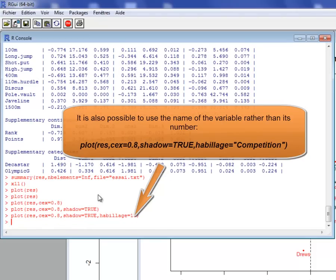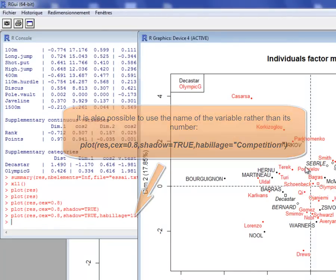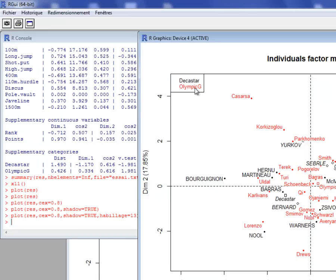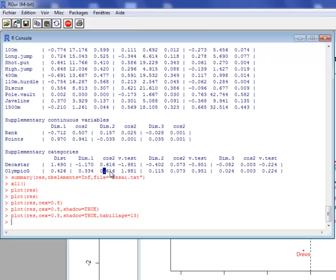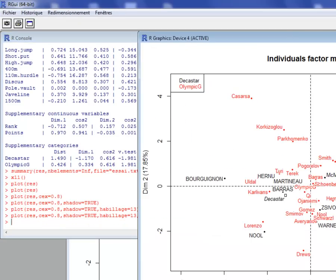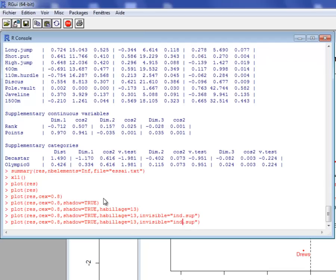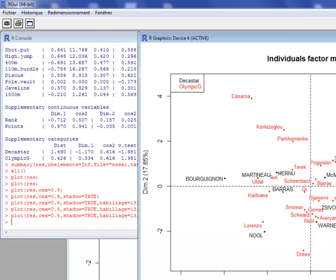Another graphical option: I can color the individuals according to the qualitative variable, which is the third variable. In the graph of individuals, individuals are colored in red when they participated at the Olympic Games and in black when they participated at DECASTAR. I can also delete supplementary individuals using invisible equal ind.sup — supplementary individuals become invisible. The graph is then drawn with only active individuals and categories of qualitative variables. I can also remove supplementary individuals and categories of qualitative variables at the same time, leaving only active individuals.